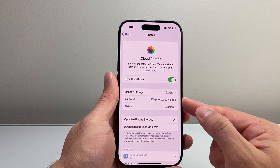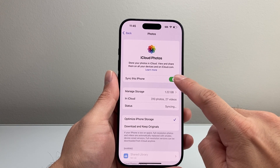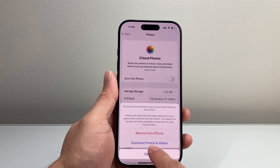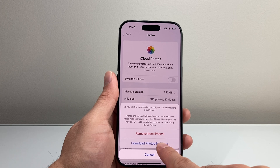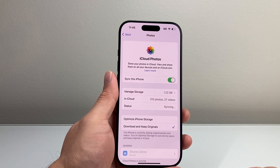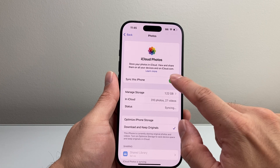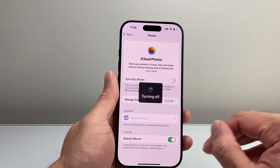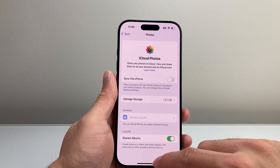As you can see here, I have 310 photos and 27 videos. The first thing we'll do is go ahead and turn off the sync, and a message will pop up. You want to go ahead and download your photos and videos to your phone — keep them downloaded and turn off the sync so that photos saved in iCloud are downloaded locally. Make sure you have enough storage for those.